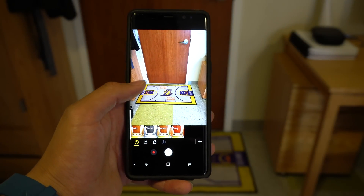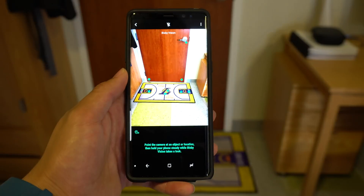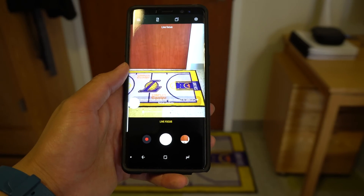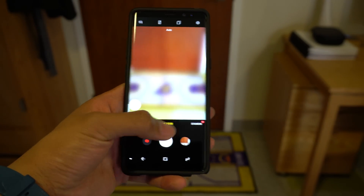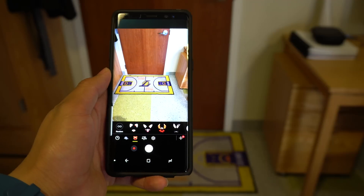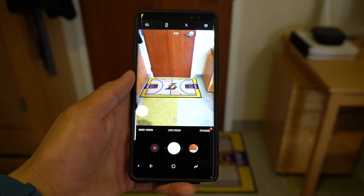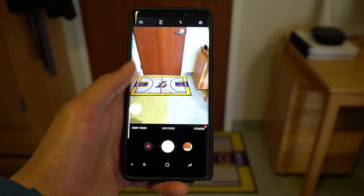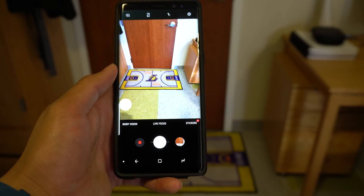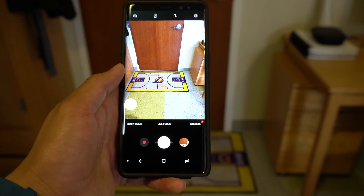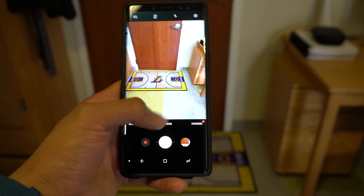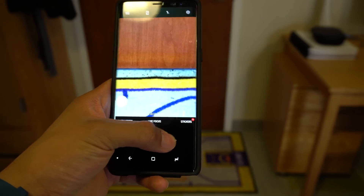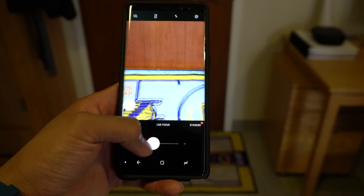Bixby Vision, Live Focus, and the Snapchat-style face-tracking stickers can be found by clicking their respective words. To toggle between the wide-angle and telephoto lenses, click the X2 button. When you're in the telephoto lens, you'll still be able to couple this with a 10x digital zoom by sliding the shutter button right to zoom in and left to zoom out.